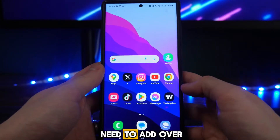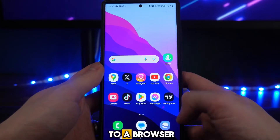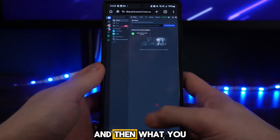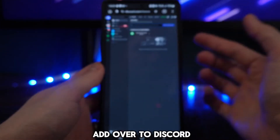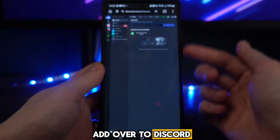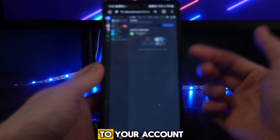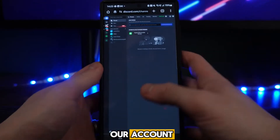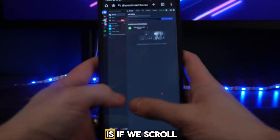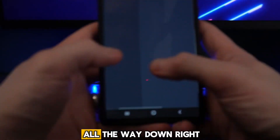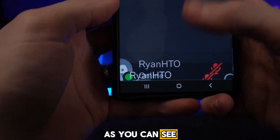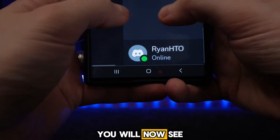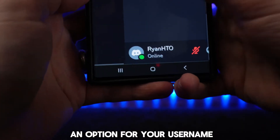Then we will need to head over to a browser — I will use Google Chrome. Head over to Discord and log in to your account. Once logged in, scroll all the way down to the bottom of the page.